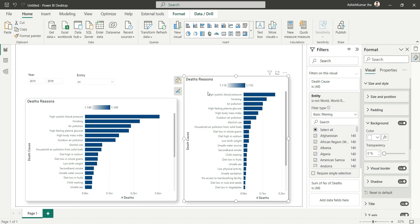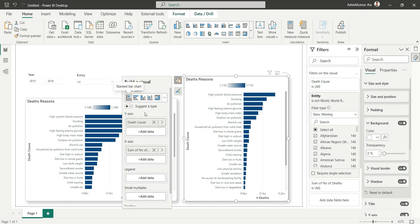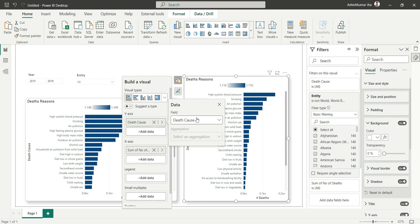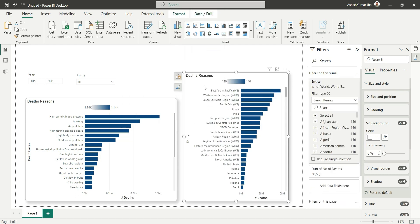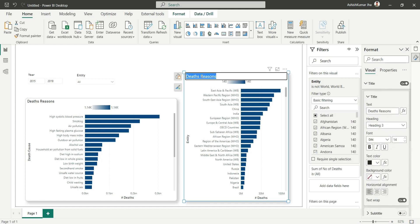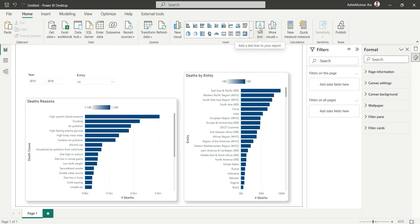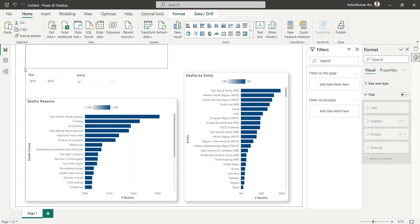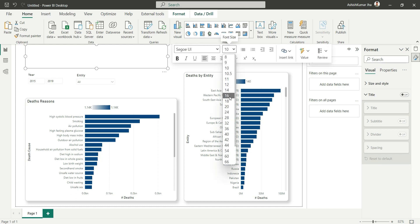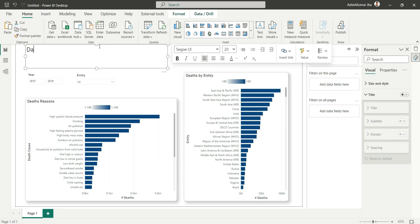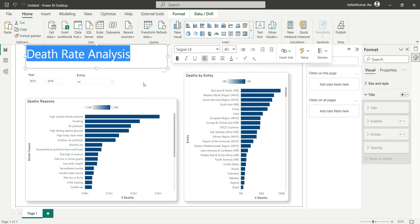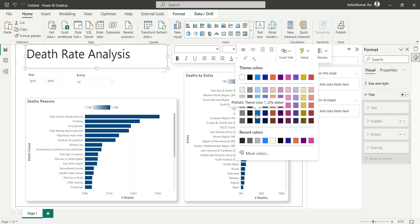Let's now show the number of deaths by entity. Copy the existing bar chart, change the Y-axis to Entity, and update the title to 'Deaths by Entity'. Let's also add a title text box, type 'Death Rates Analysis', increase the font size to 40, and change the text color to blue.